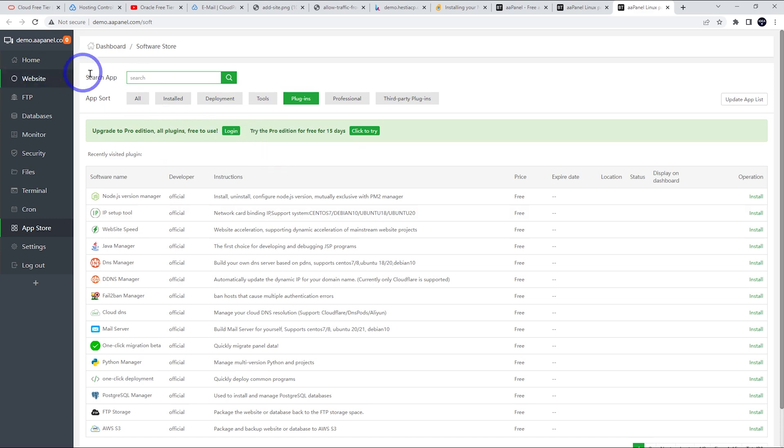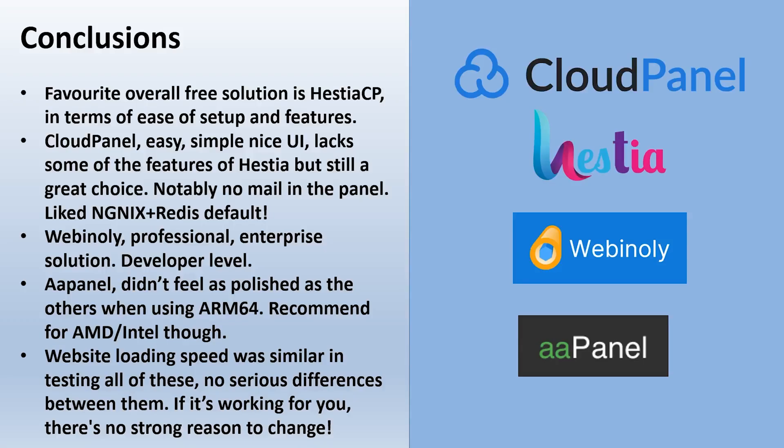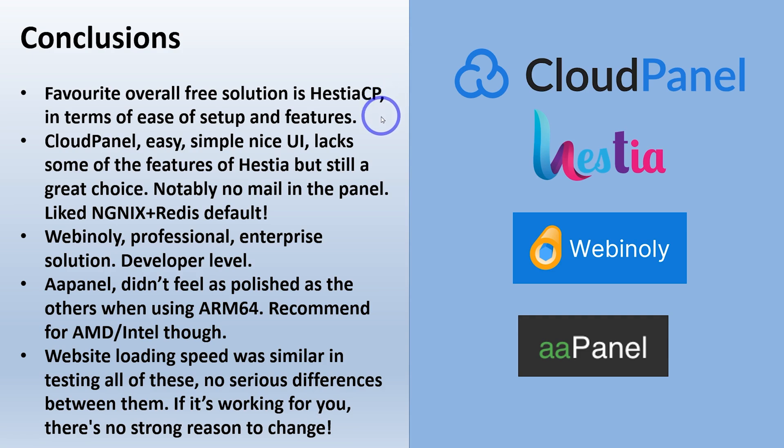So I probably didn't have as good experience with AAPanel as I did, particularly with Hestia or CloudPanel, but I still quite like this one if I was using a different hardware setup rather than the ARM64. But AAPanel, very popular panel, very well developed as well. So I quite like this one, but probably not my recommendation for the Oracle free tier when using Ampere. So in terms of conclusions to wrap this up, I think my favorite overall free solution is Hestia CP in terms of its ease of use, its setup and its features.